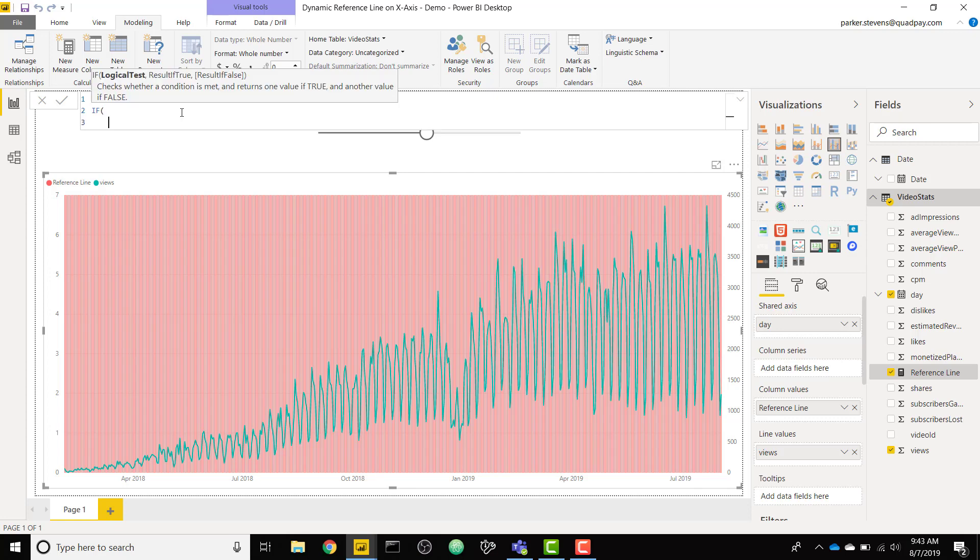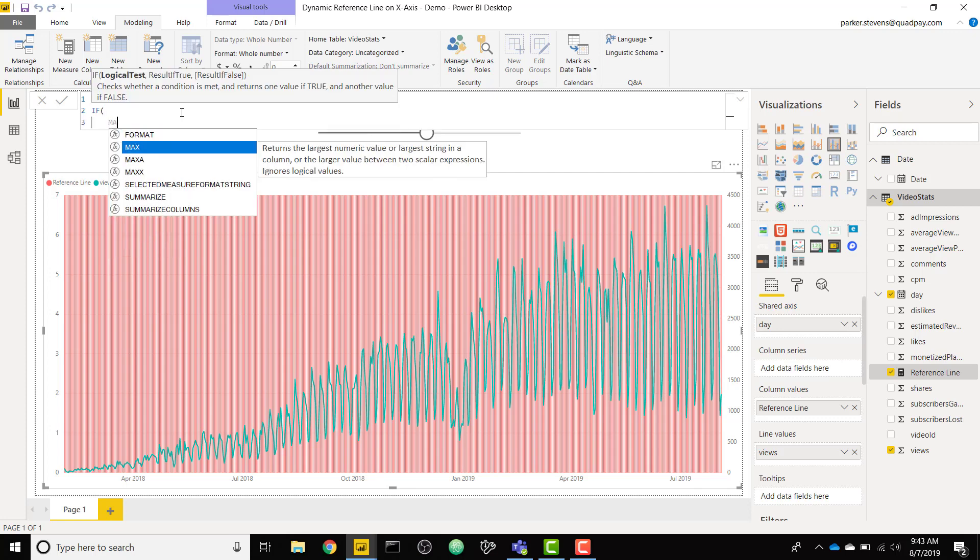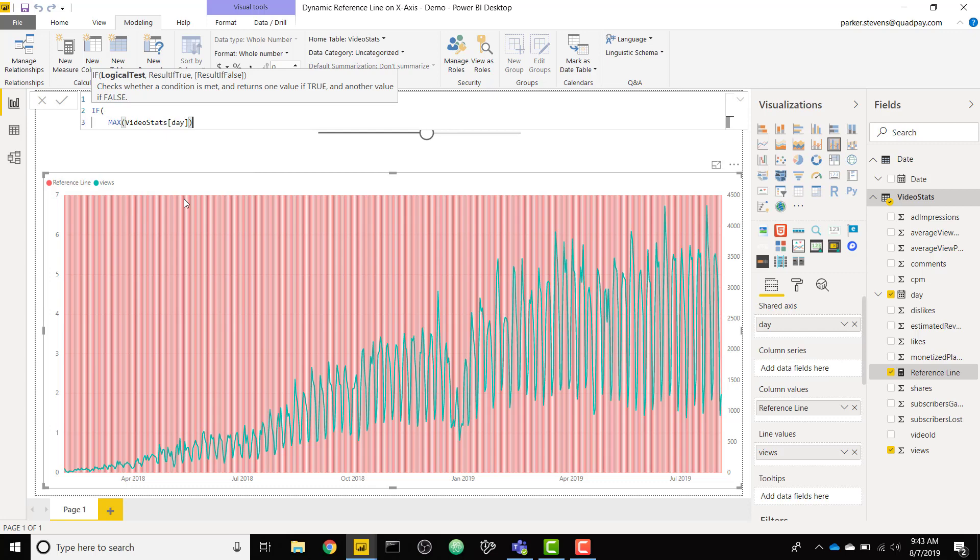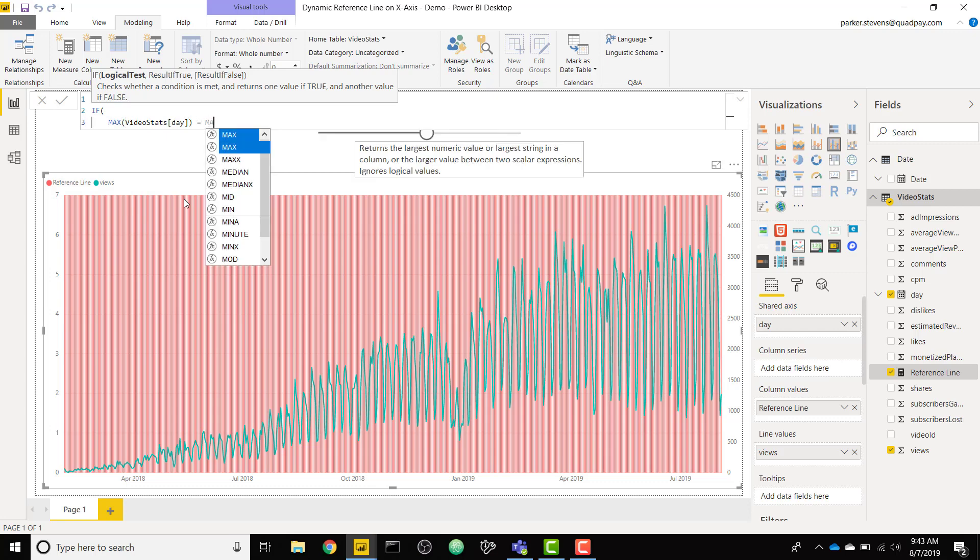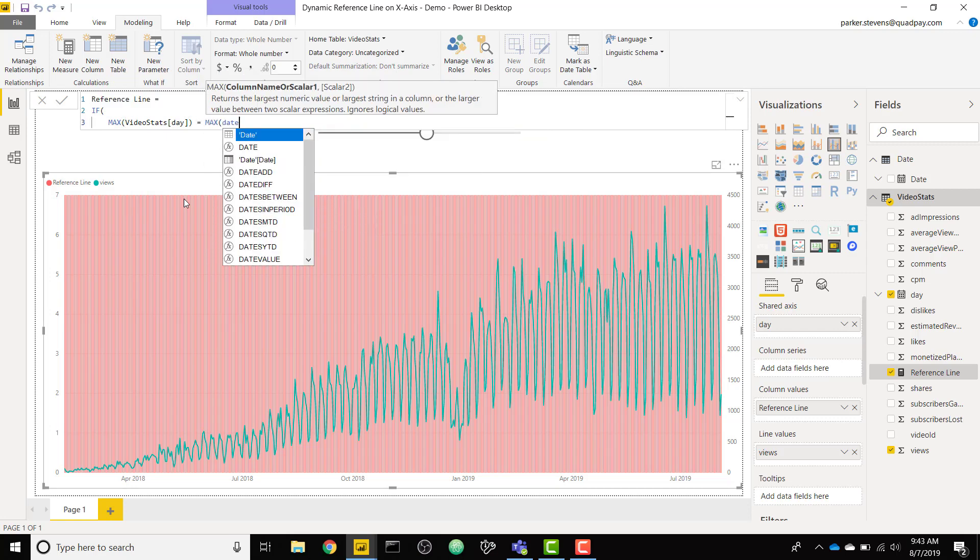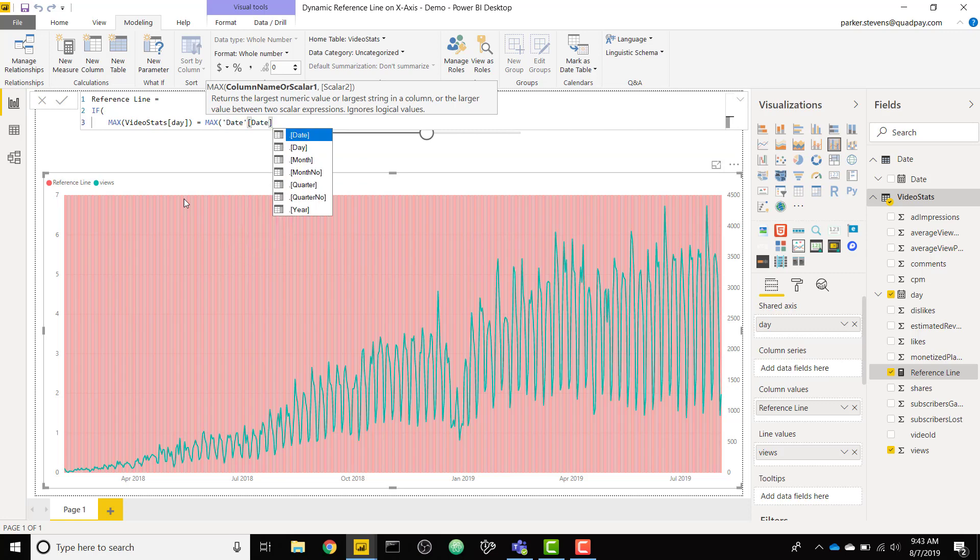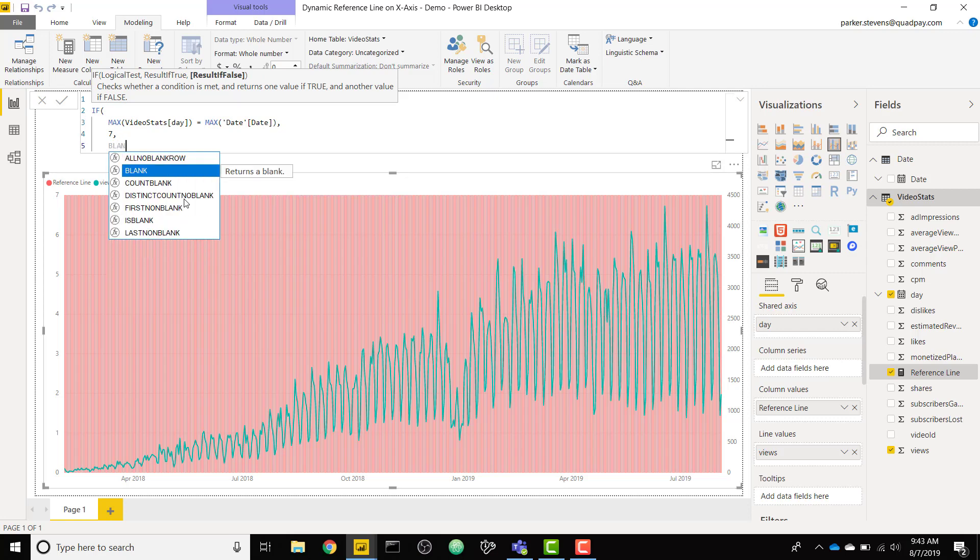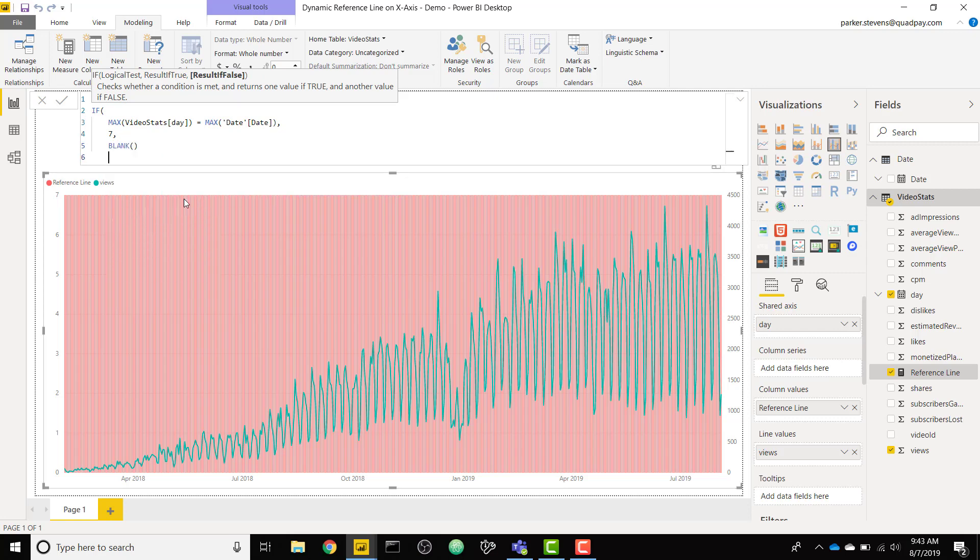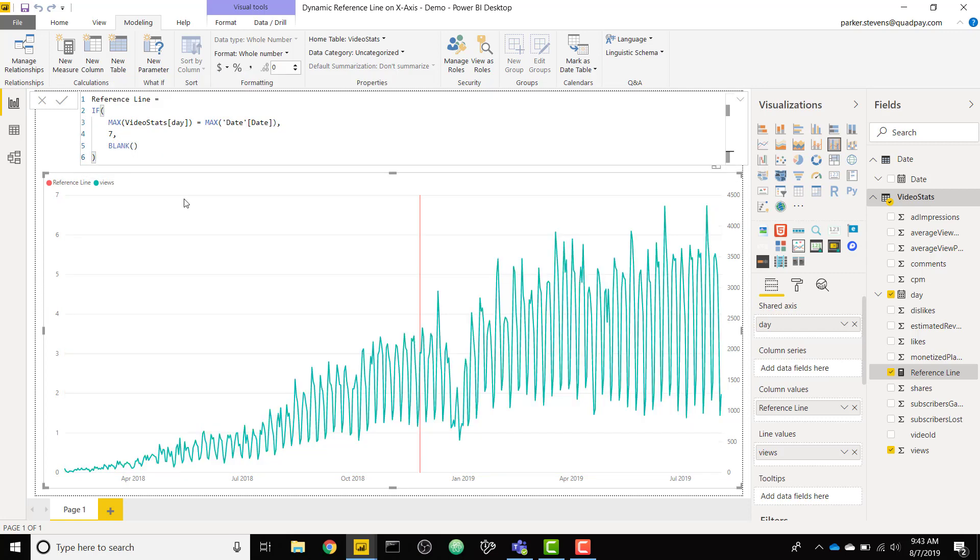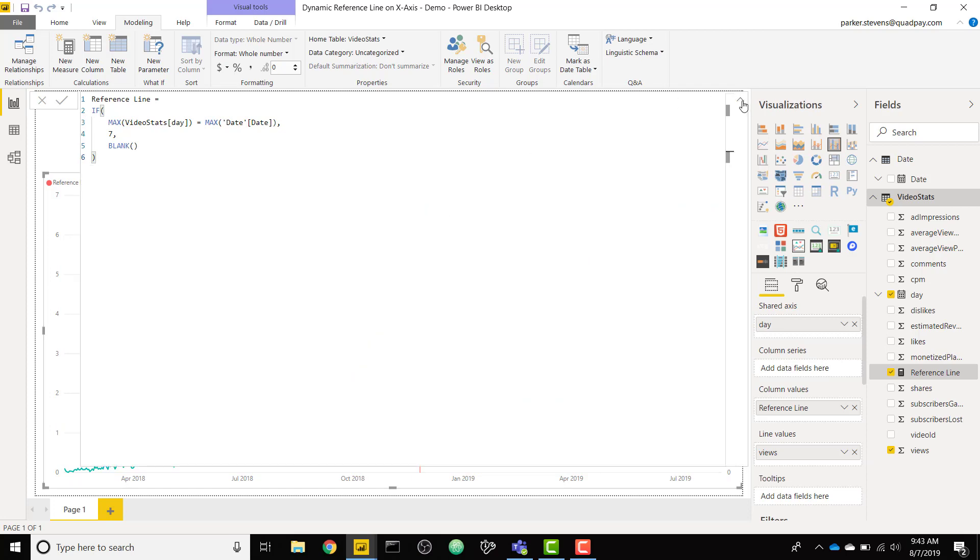So if our max of our day column equals the max of our slicer up top, which was coming from the new date table we created, then we return that same 7. Otherwise let's return blank. Click OK.